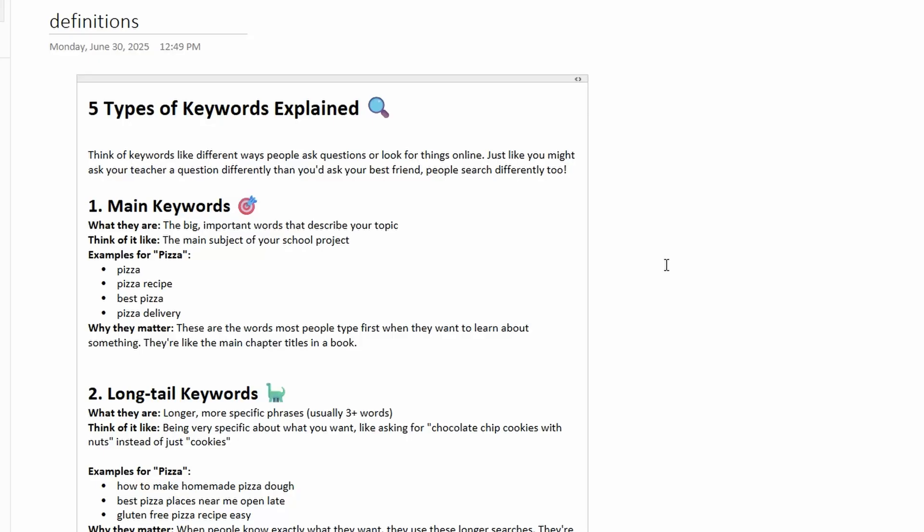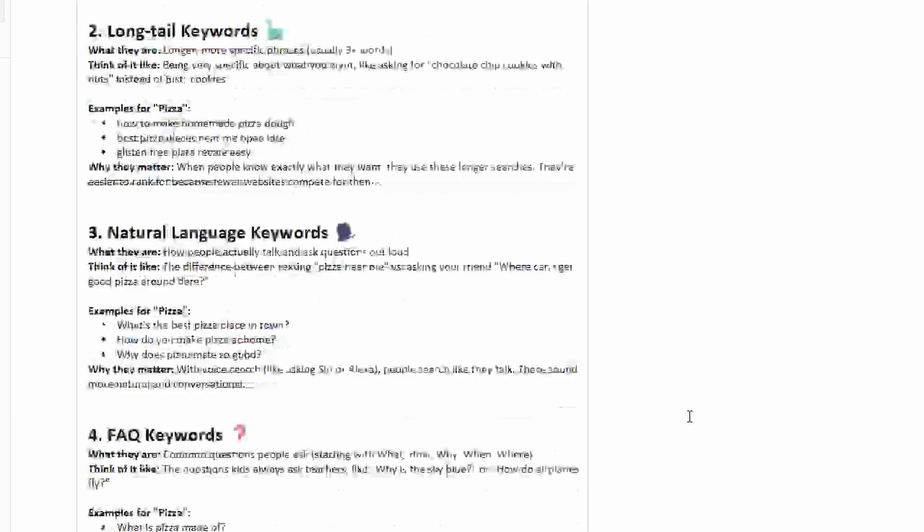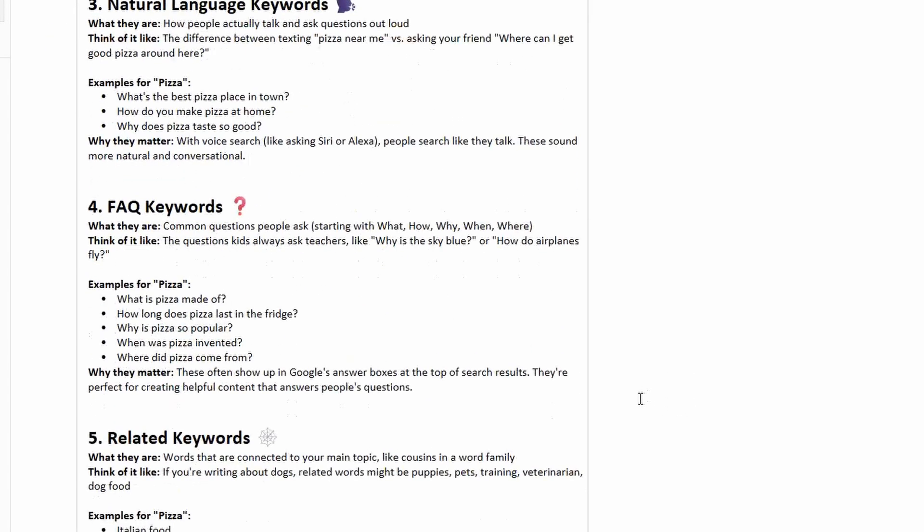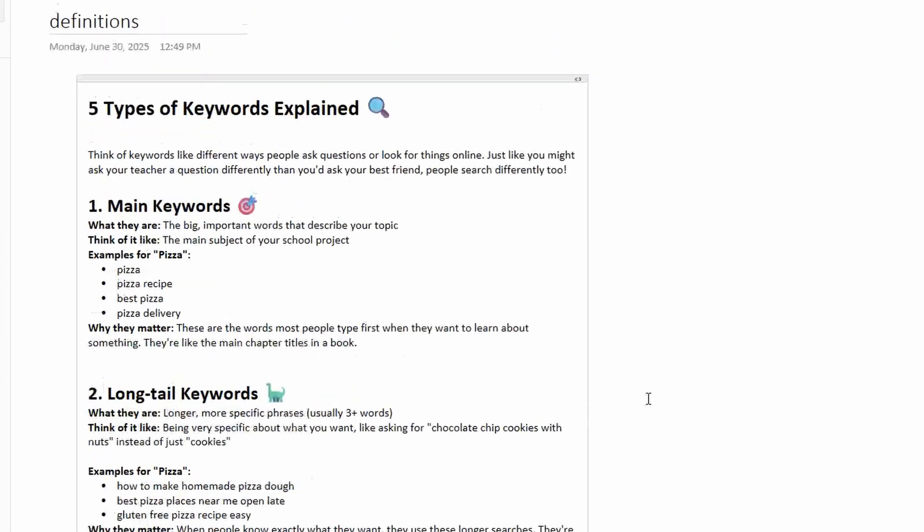Now we're going to be asking Perplexity to generate a bunch of keywords, but they're different types of keywords. We're going to be asking for main keywords, long tail keywords, natural language keywords, FAQ keywords, and related keywords.